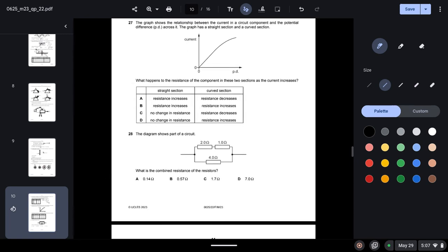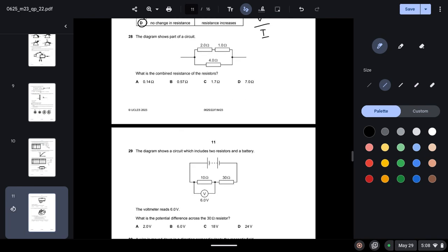Question twenty-seven: a graph shows current vs. potential difference with a straight section and a curved section. In the straight section, current and PD increase at the same rate, so resistance stays constant. In the curved section, using R = V/I, resistance and current are inversely proportional — when the curve shows current decreasing, resistance increases. The answer is D.